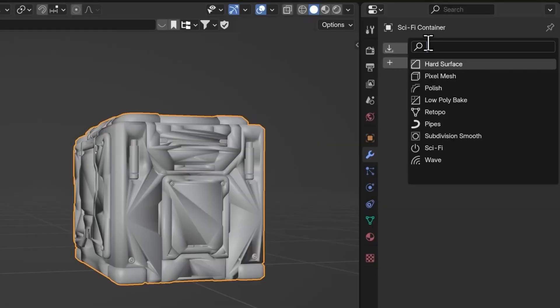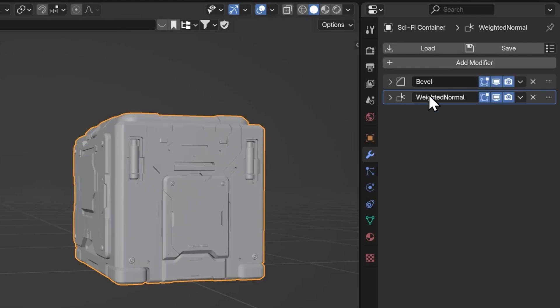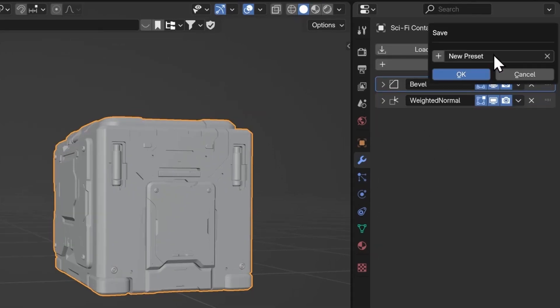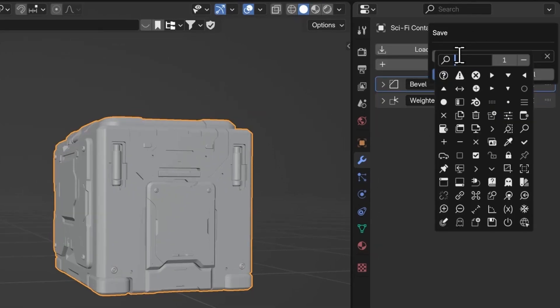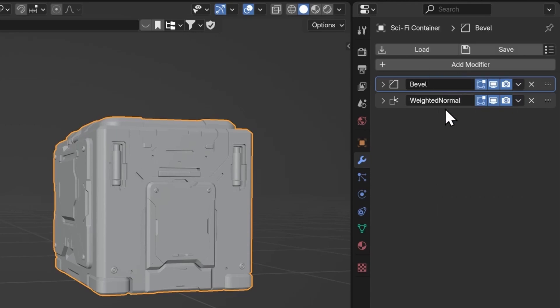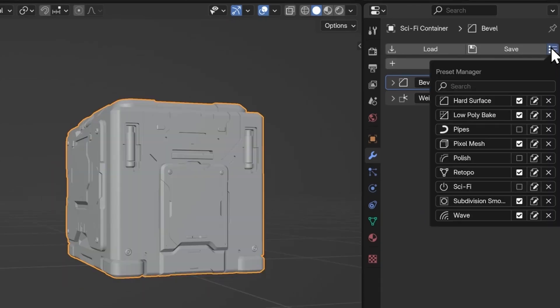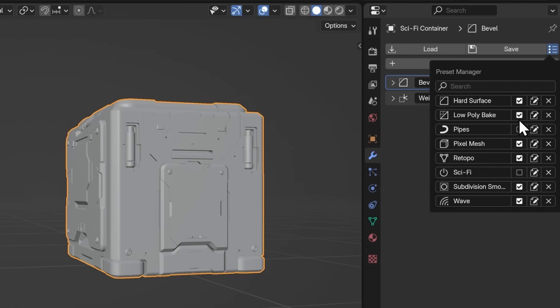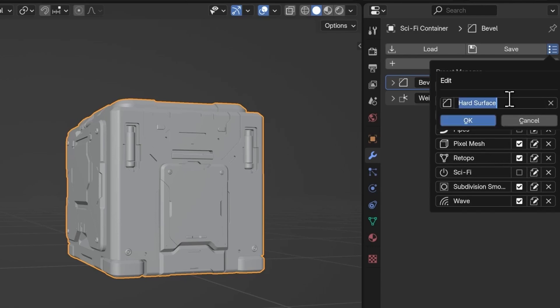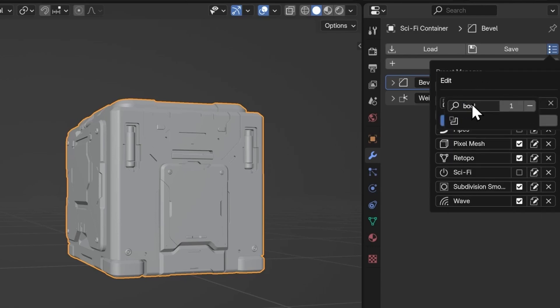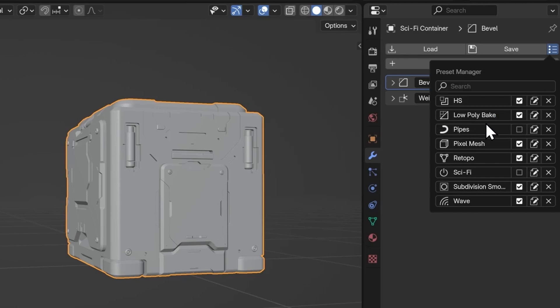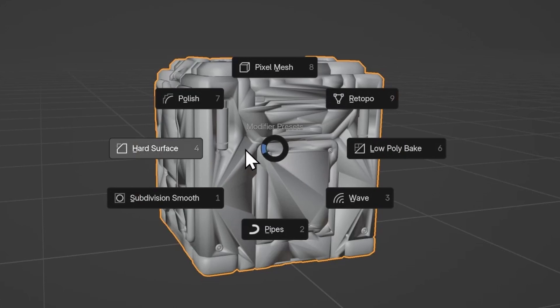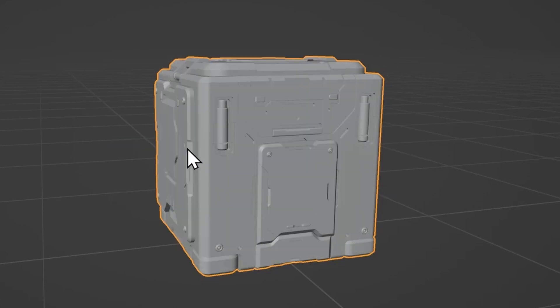Next, we have Modstack by Rubin. This is a super handy tool if you're working a lot with modifiers. It allows you to save your modifier setups as presets, which you can recall and apply to other objects, making repetitive tasks a breeze. There's also a fast-access UI you can pull up directly in the viewport, and a few customization options that make the workflow even smoother. Definitely worth checking out if you want to simplify and speed up your modifier game. Link in the description.